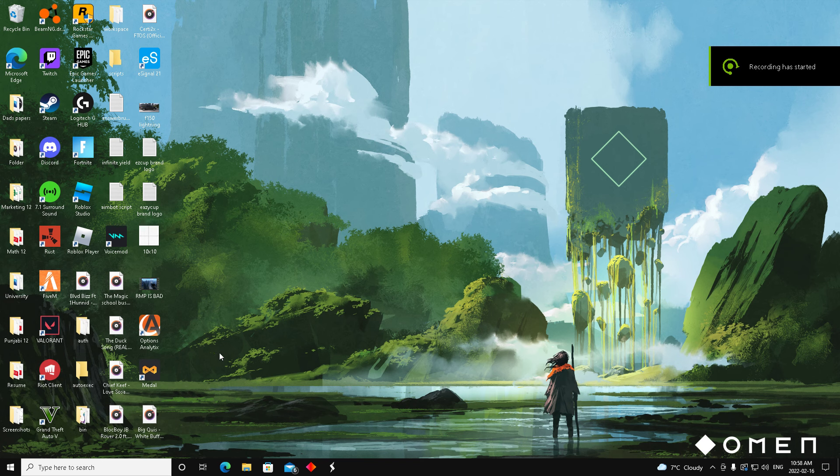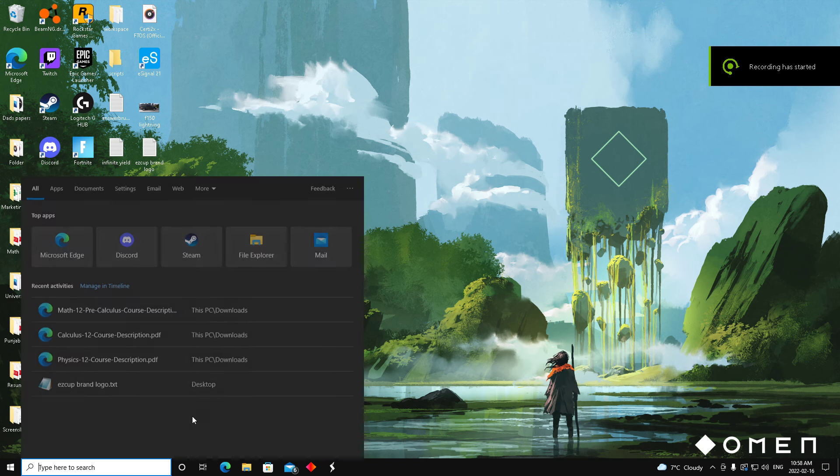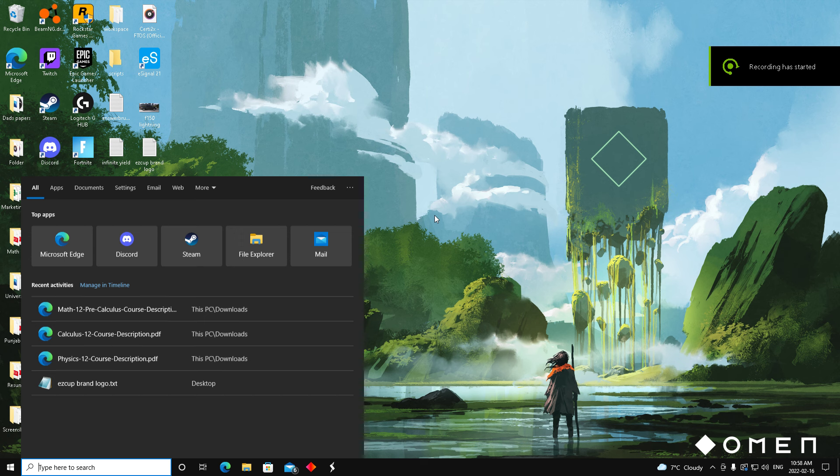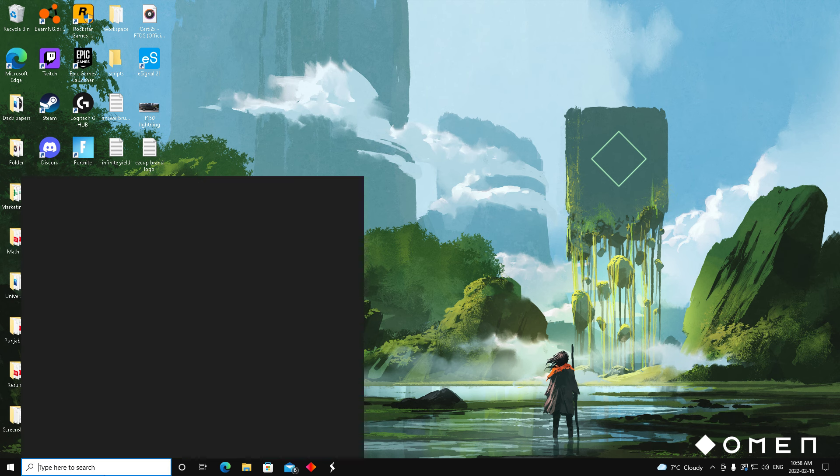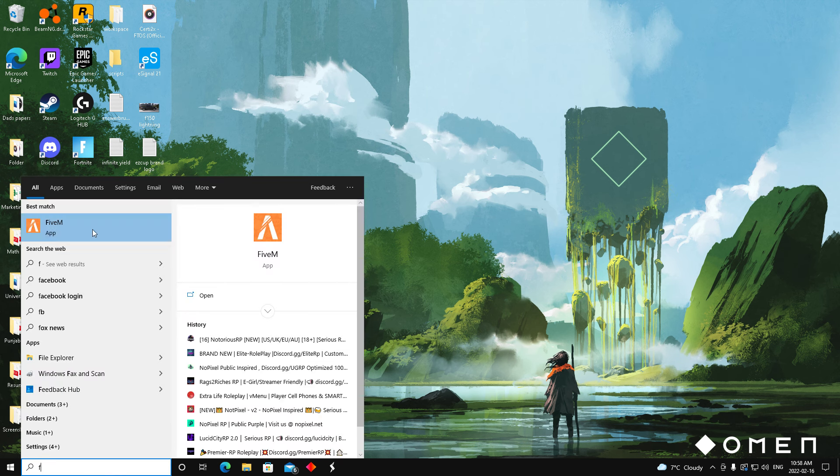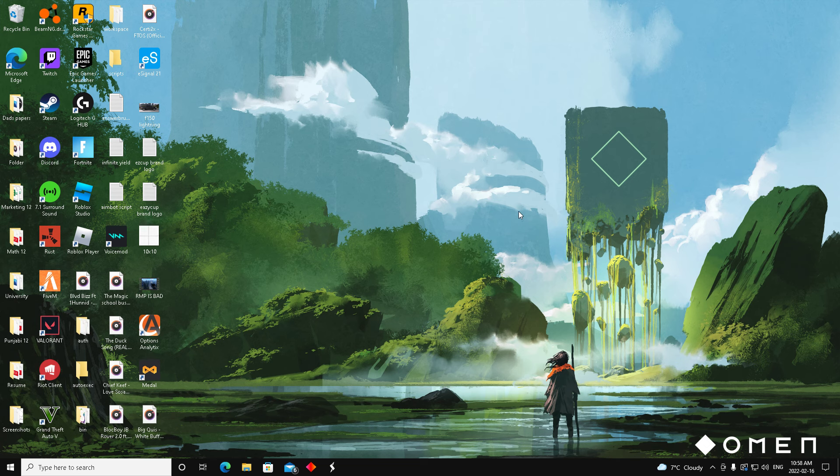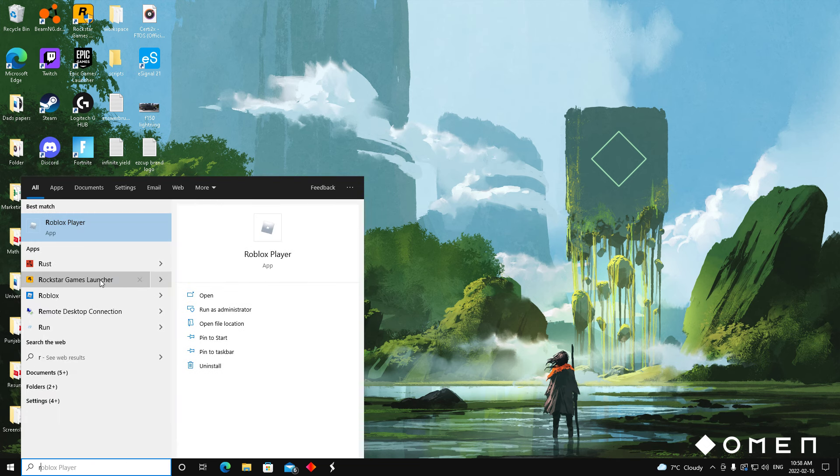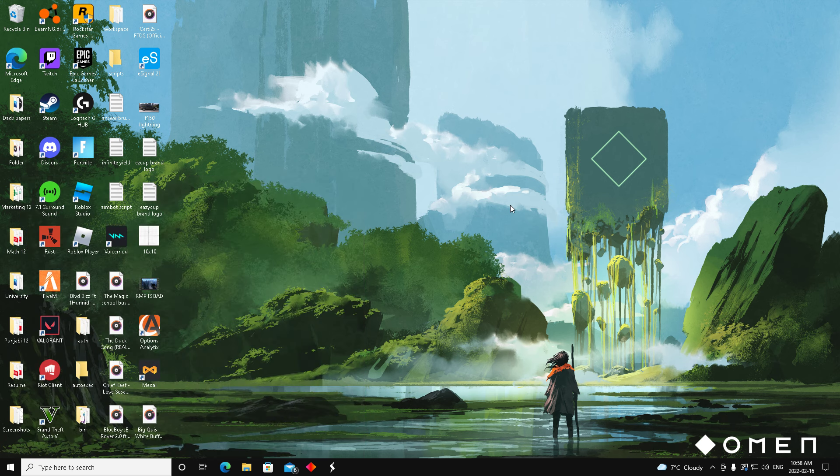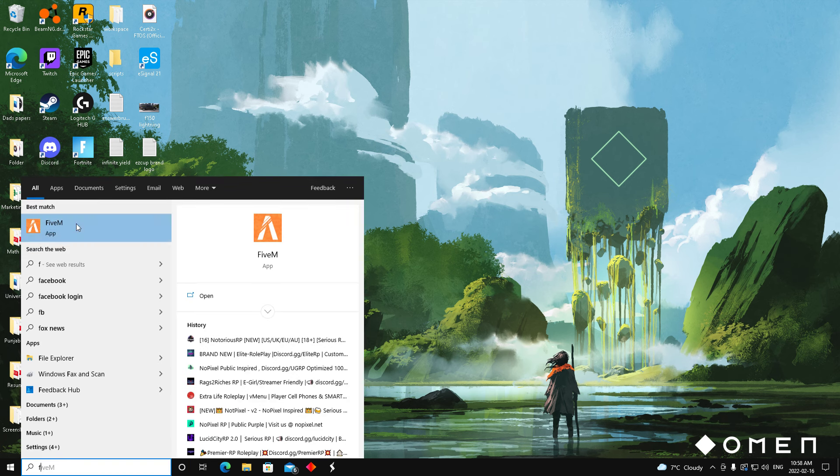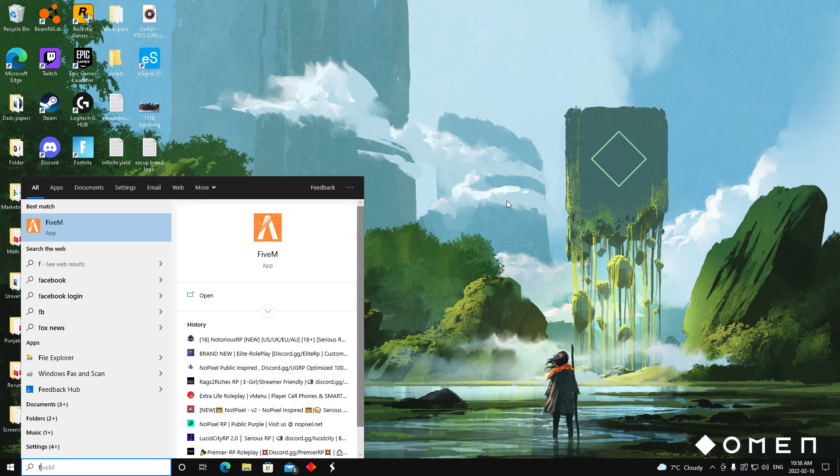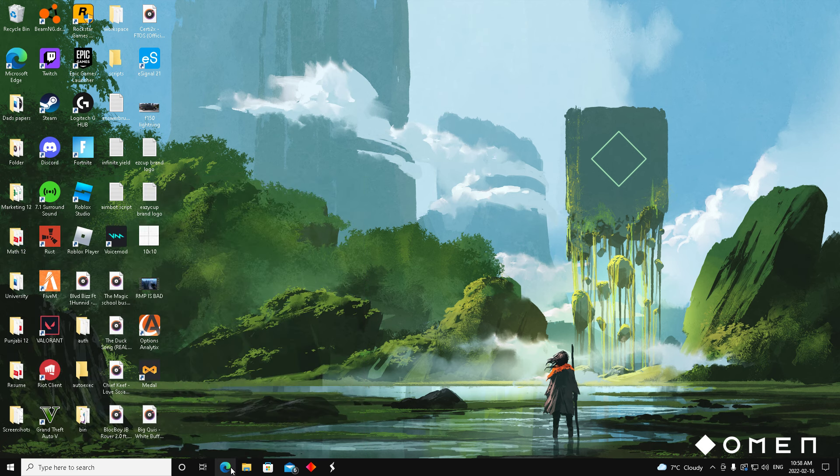So guys, if your 5M or Rockstar Games folder isn't opening properly and just gets stuck in the loading screen, or if your Rockstar Games launcher keeps spinning in circles, or your 5M doesn't open fully - it opens up and then turns off or just doesn't want to open - here's the fix.